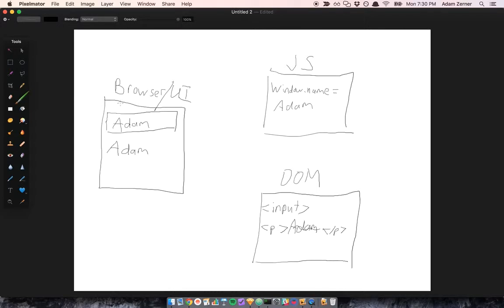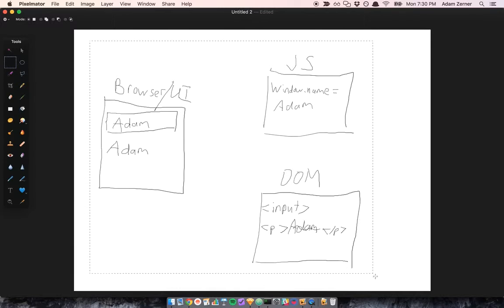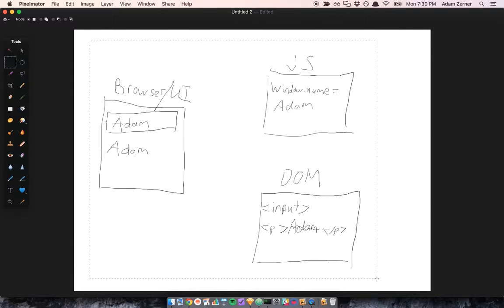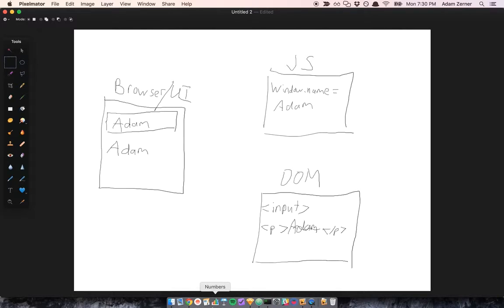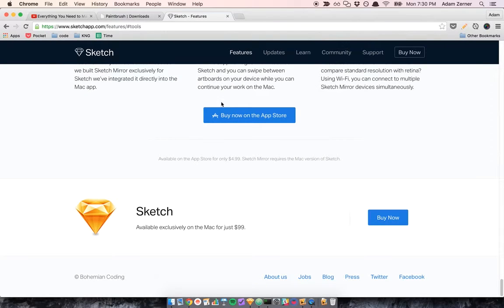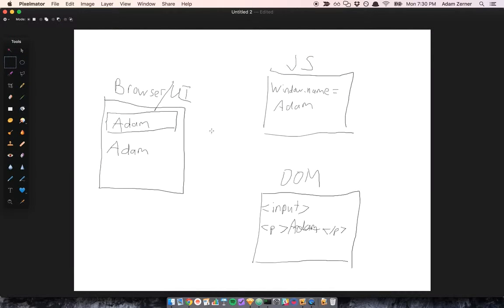Just to clarify one little thing - this whole entire thing is the browser, so it's a little bit misleading that I said browser. But what I mean is really what you're seeing, the user interface, the visual thing.